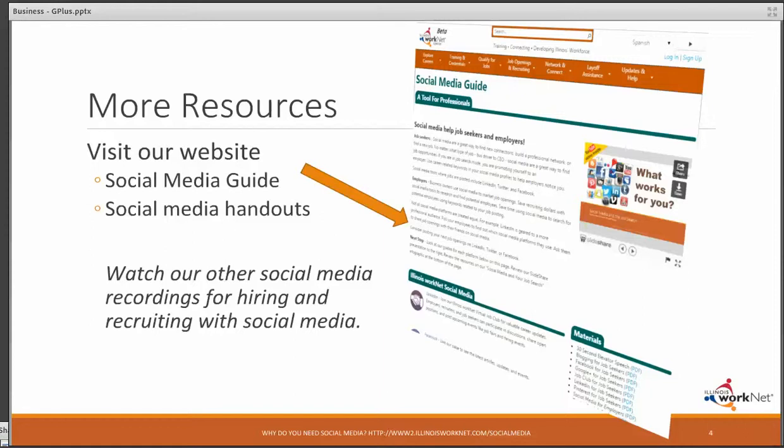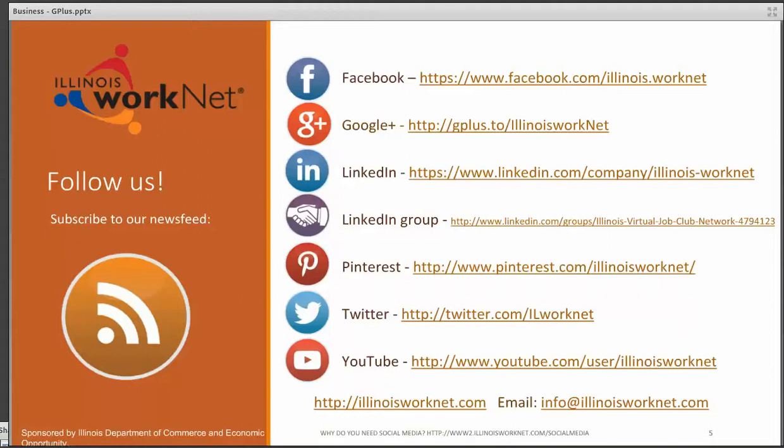You can find additional resources on our website under our social media guide. Watch all of our other videos on hiring and recruiting with social media. And as always, we invite you to connect with us on all of our social media platforms.